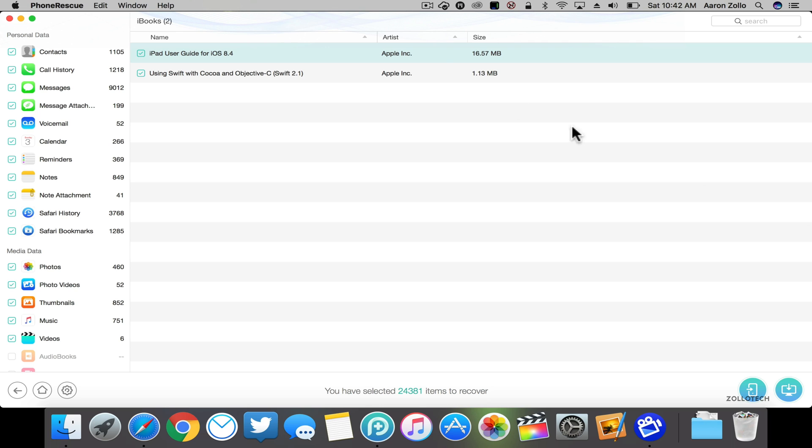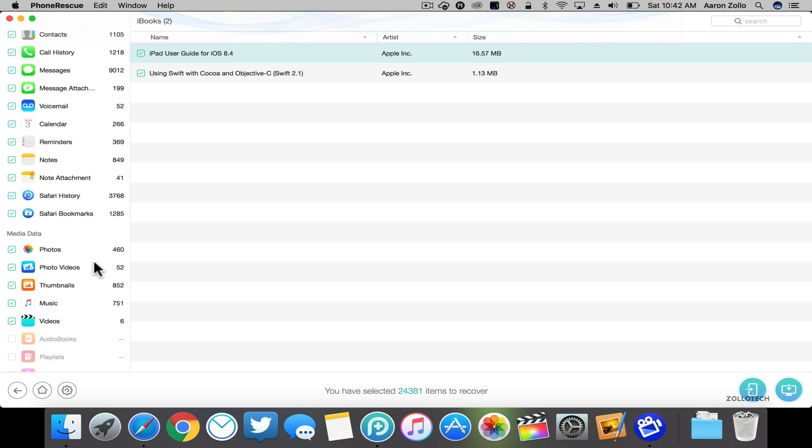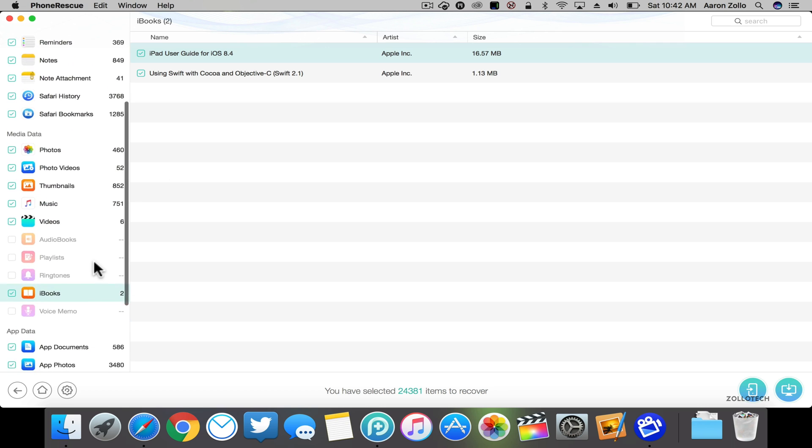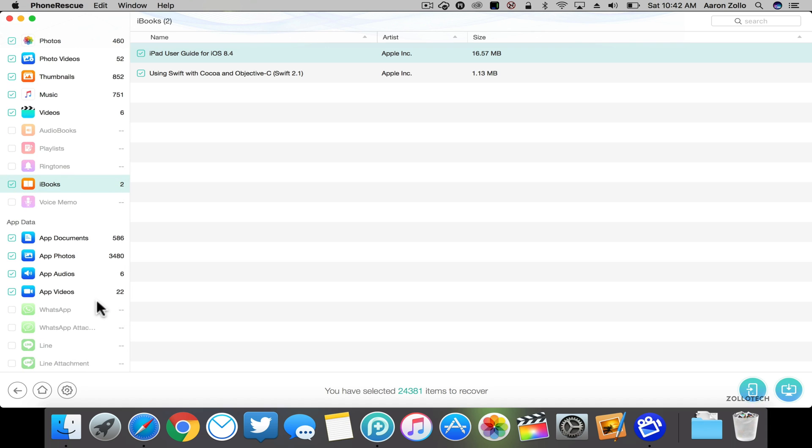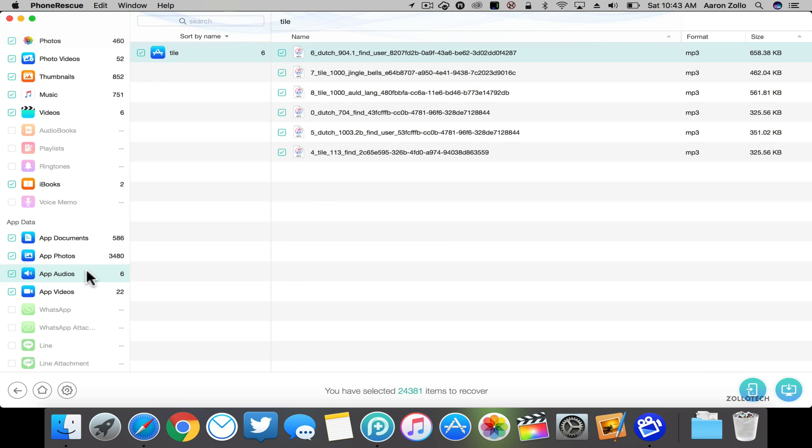As you can see, the actual analyzation has finished and now we have access to everything that's on the phone. This will recover anything that it can find, including media that may not have been there before or that you might have deleted. There's all sorts of things from app videos and photos. These are different videos within apps themselves that I may have recorded, such as Enlight or Peekaboo, also app audio.